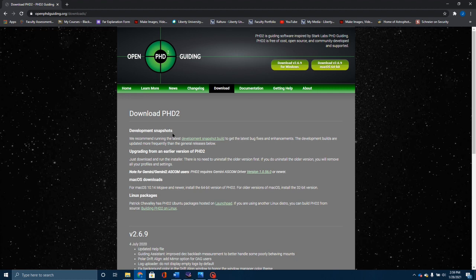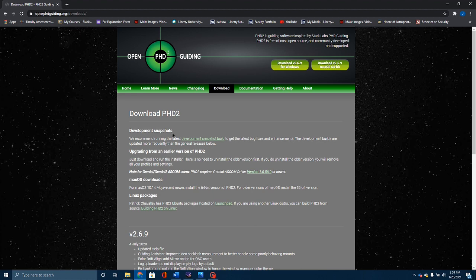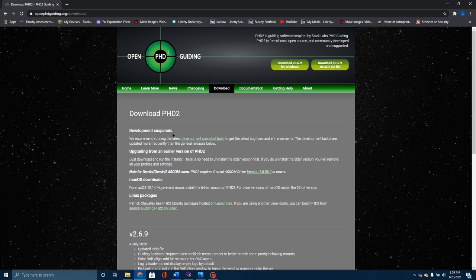Basically, what this allows you to do is overcome some of the inherent problems with a mount like the HEQ5. The HEQ5 really prefers shorter exposure times. The problem with that is you're always chasing after the seeing. Proper PHD2 guiding, the normal thinking has been, in order to balance out the seeing conditions, you want to take longer exposures, staying above a second and a half up to around three seconds or so.